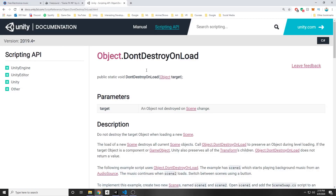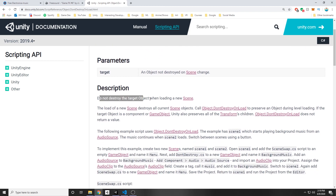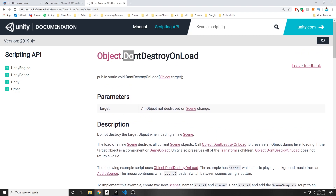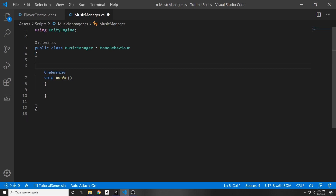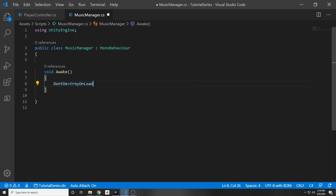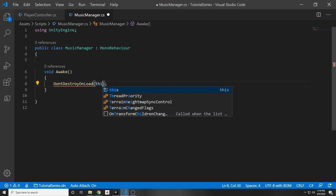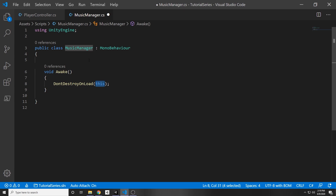So how's this going to work? Unity has a DontDestroyOnLoad function — it does not destroy the target object when loading a new scene. We can apply DontDestroyOnLoad to our script. In the script we're going to put this in Awake, which runs before Start, because we want this to be done before the level actually loads. So we can say DontDestroyOnLoad and then pass in 'this', which references our music manager script.